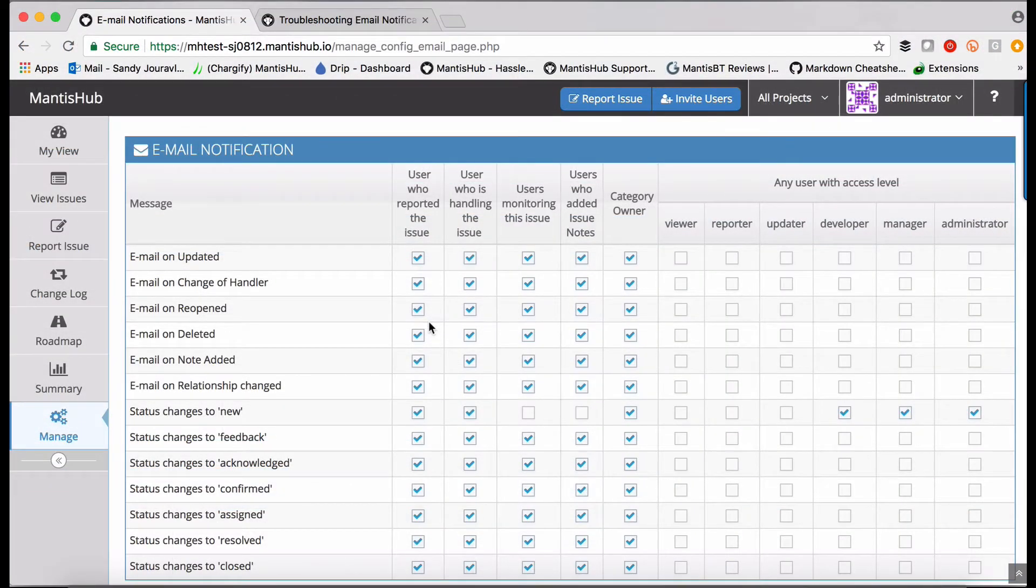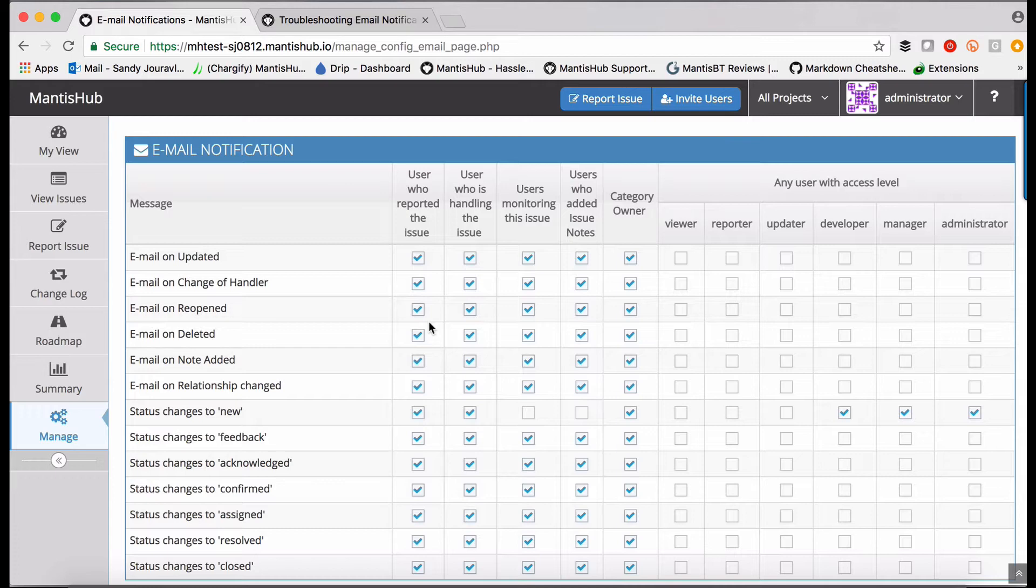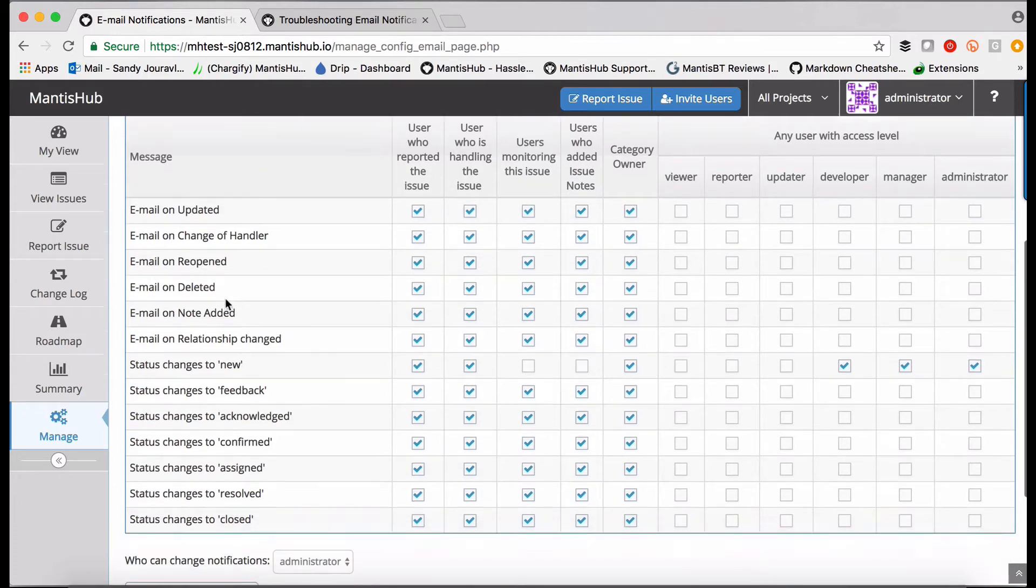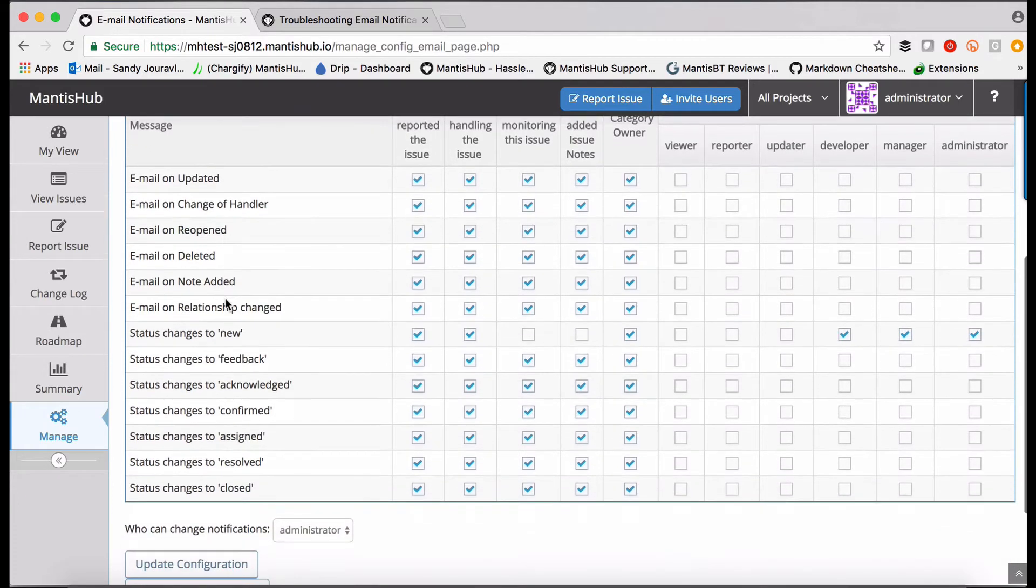When you are configuring email notifications you have to consider two things. First of all, what actions on your issues would you like to trigger email notification? And those options are presented in the message column over here. Those are all your options for actions to trigger email notifications.